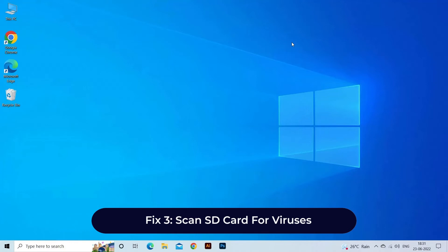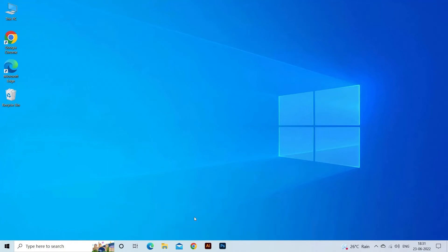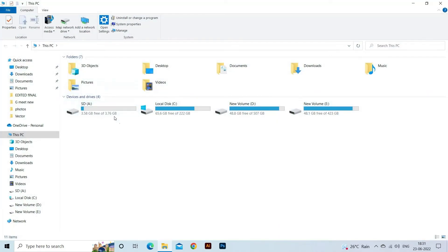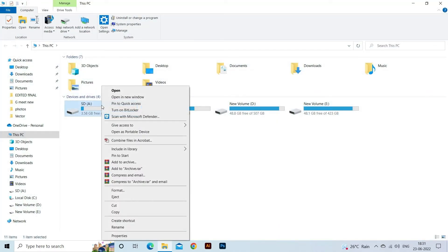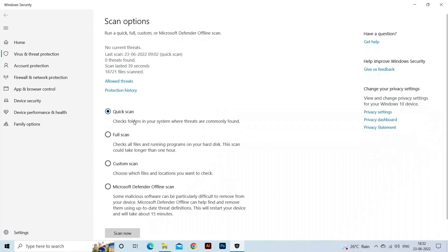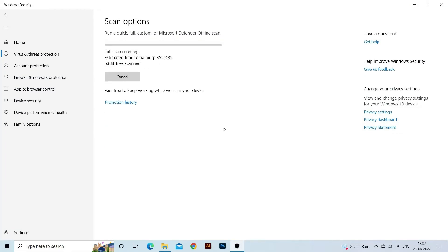Fix 3: Scan SD card for viruses. It might be possible that the SD card is unable to save new files or format due to the presence of some harmful viruses. Therefore, it is suggested to scan the SD card using antivirus tools to fix SD card write protected error. This method will allow you to perform further essential actions on your SD card.